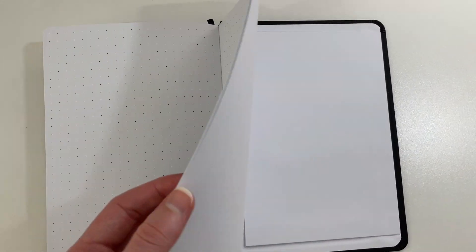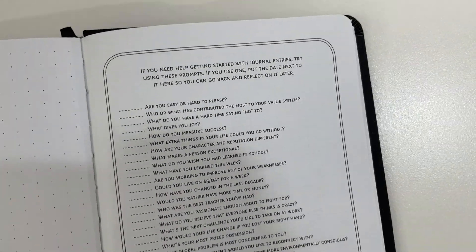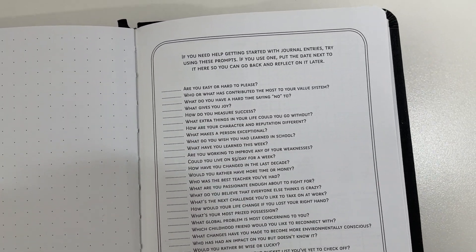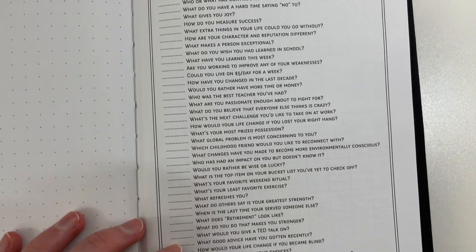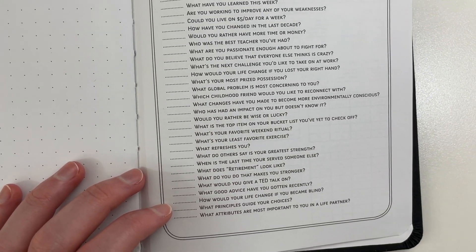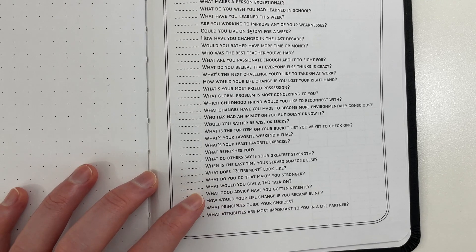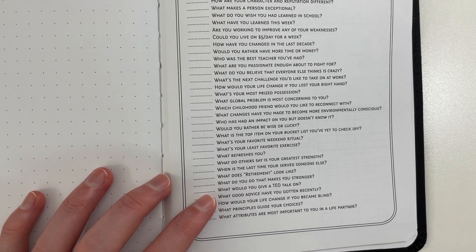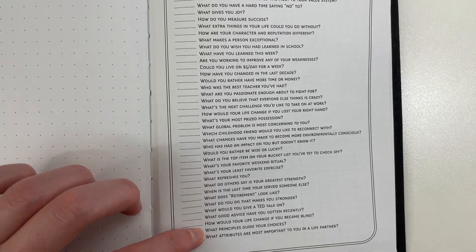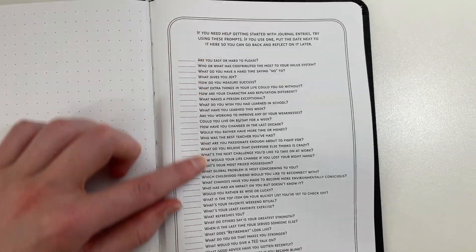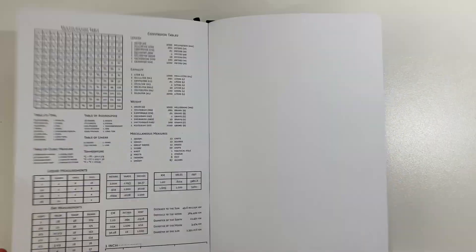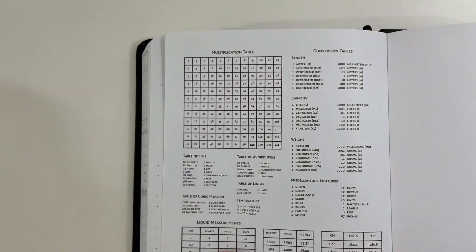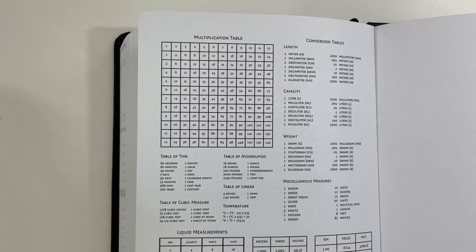So if we continue through all the dot grid pages, at the back here, we have some journal prompts, which was something different. You can read some of those and I will have the photo things like, what would you give a TED talk on? And then you go, Oh, okay, well, I'm really passionate about this. Okay. Well, maybe you goal should be directed towards that. So I thought these questions were quite good and I haven't seen another planner include them. So I quite like this page and something quite useful is a conversions page.